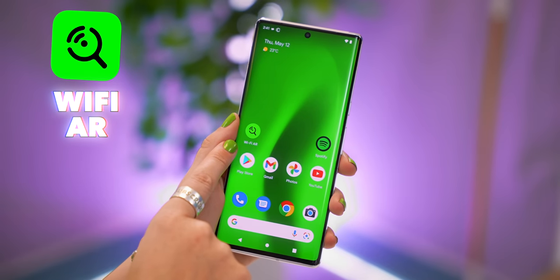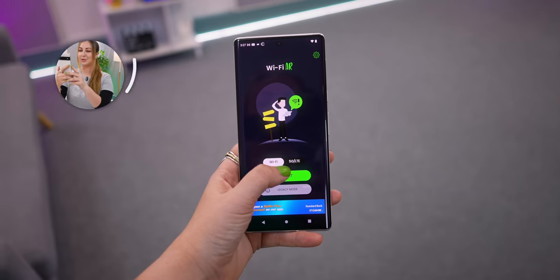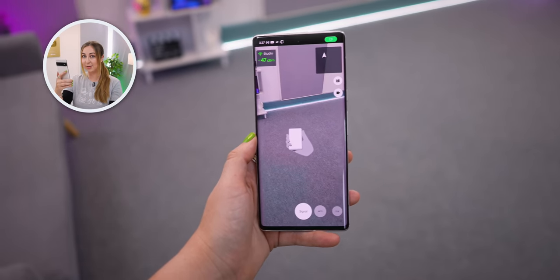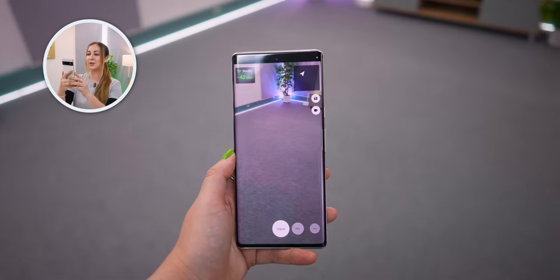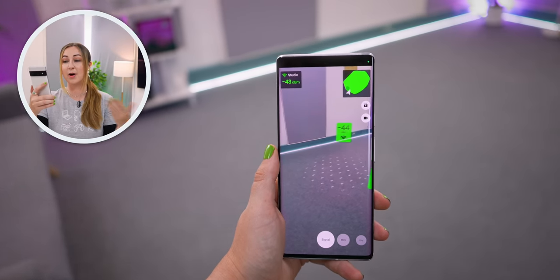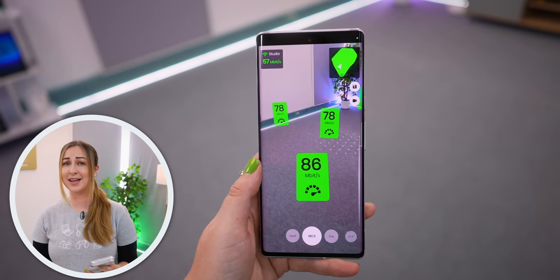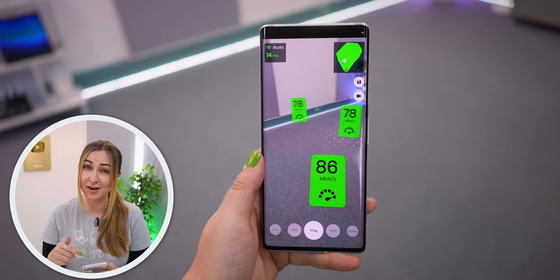With this app, you can measure your Wi-Fi signal in AR. This is probably one of my favorite apps. When you're out in public or at home, you can search out the best Wi-Fi and see where the best spot is for the best signal. You can see the connection speed, connection signal, and even the ping. That is super useful.